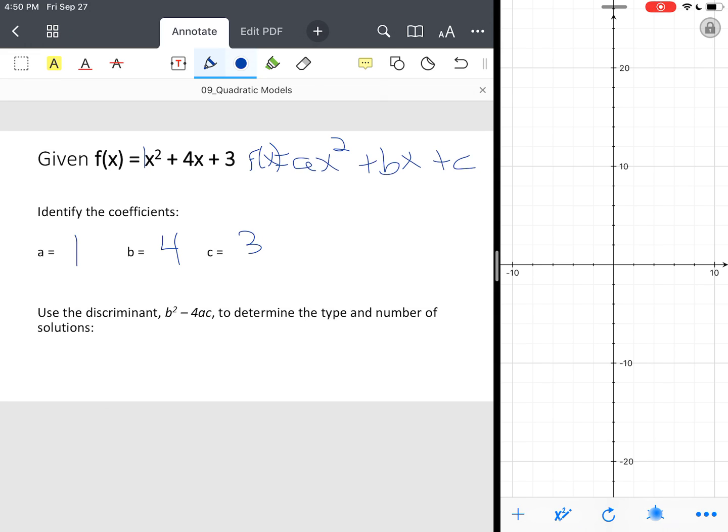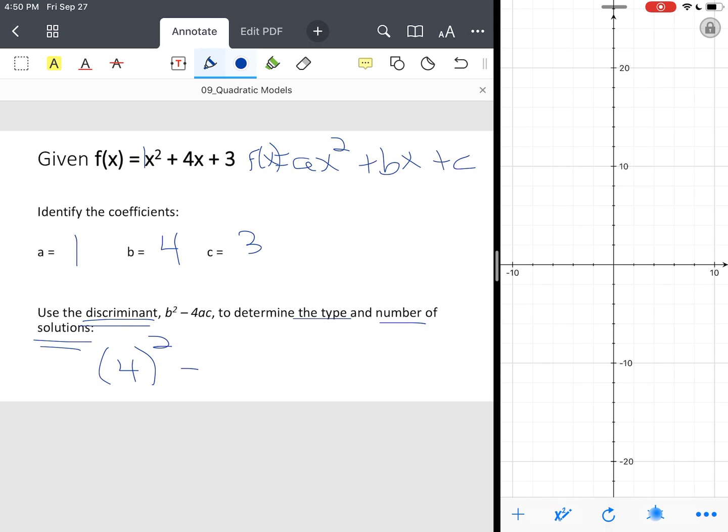So now we use what's called the discriminant. Once we identify our coefficients and constant term, we find, we use what's called the discriminant to determine the type and number of solutions. So you take your b, which in this case is four squared minus four times one times three. So you evaluate that expression, that's 16 minus 12, so our discriminant is four.